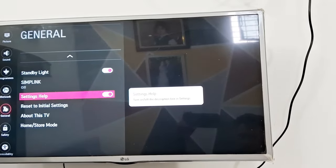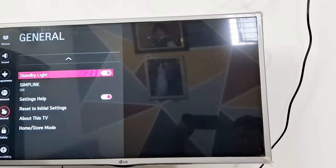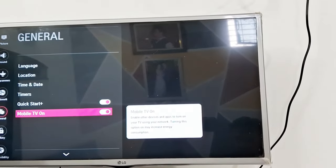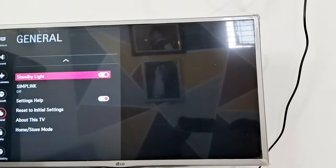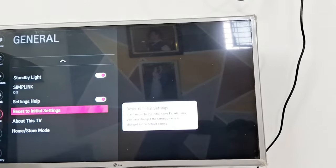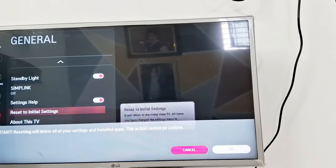After that, you need to go back to General and find an option. You need to find Reset to Initial Settings.